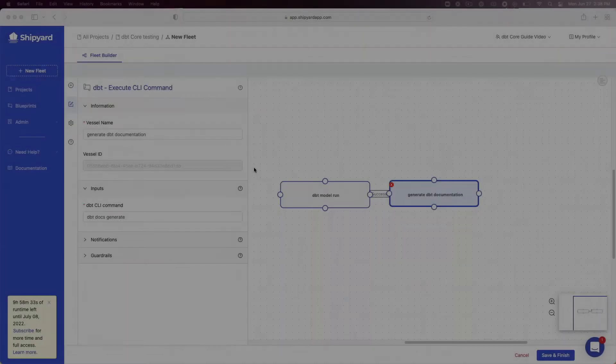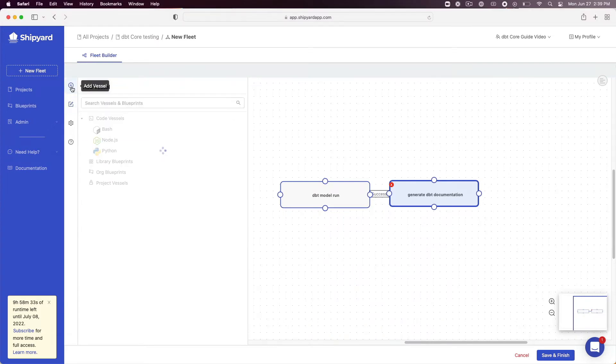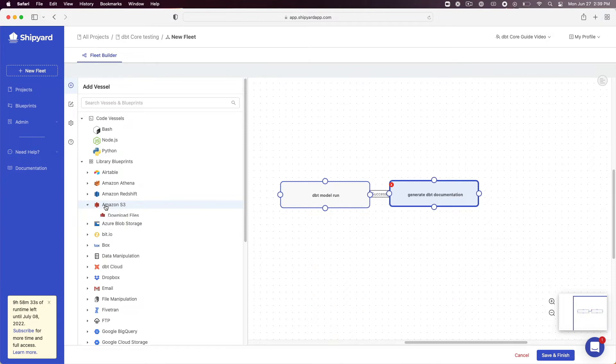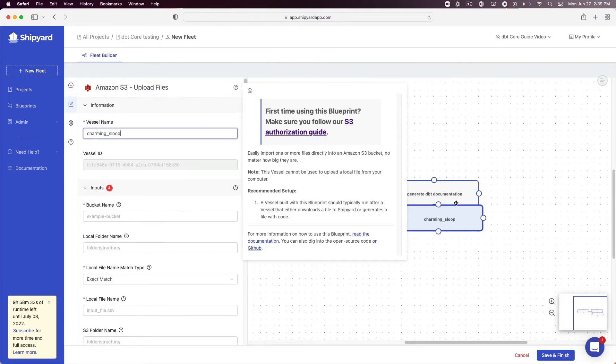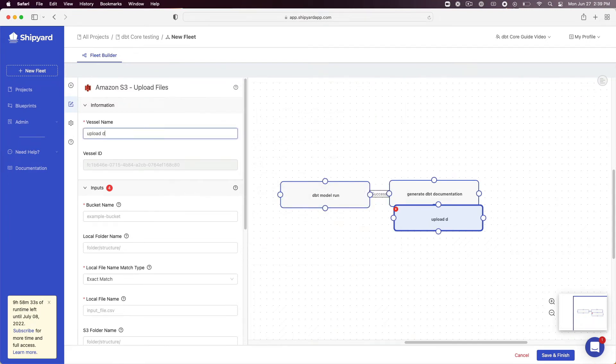Now that we have vessels set up to run our DBT model and generate the documentation, we need to create a vessel from shipyards native low code blueprints to upload the documentation to an S3 bucket. Click on the plus sign on the fleet builder sidebar. Click on Amazon S3 to expand the blueprint options. Click the blueprint titled upload files. A vessel will be created and placed into the fleet builder. Under vessel name enter upload DBT documentation to S3.